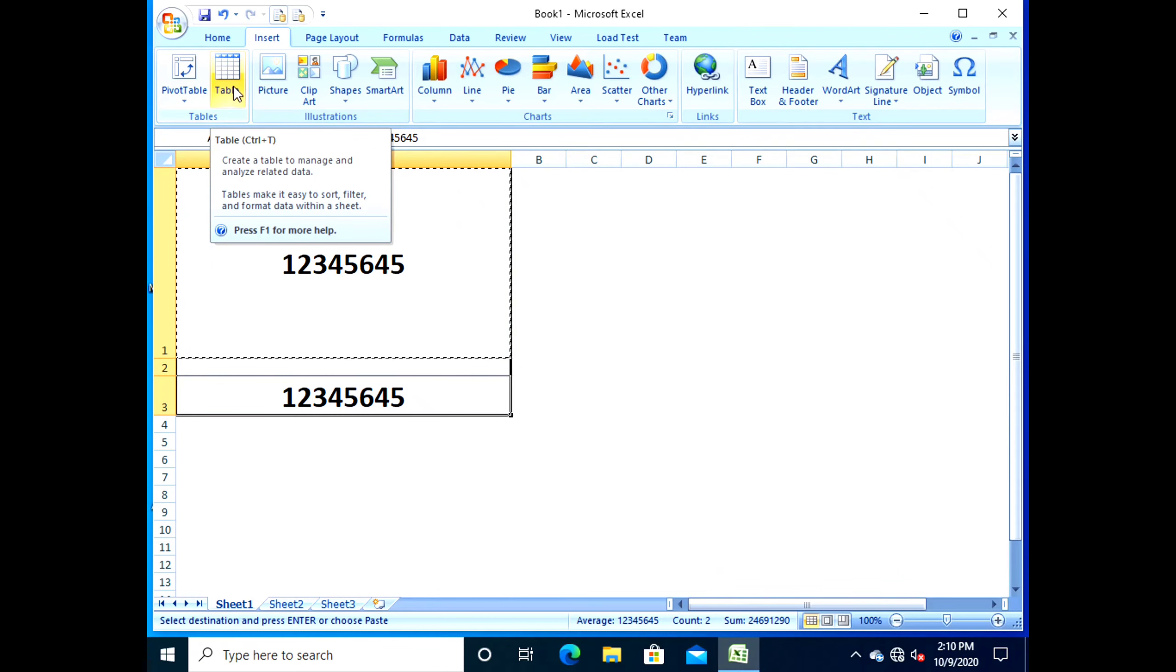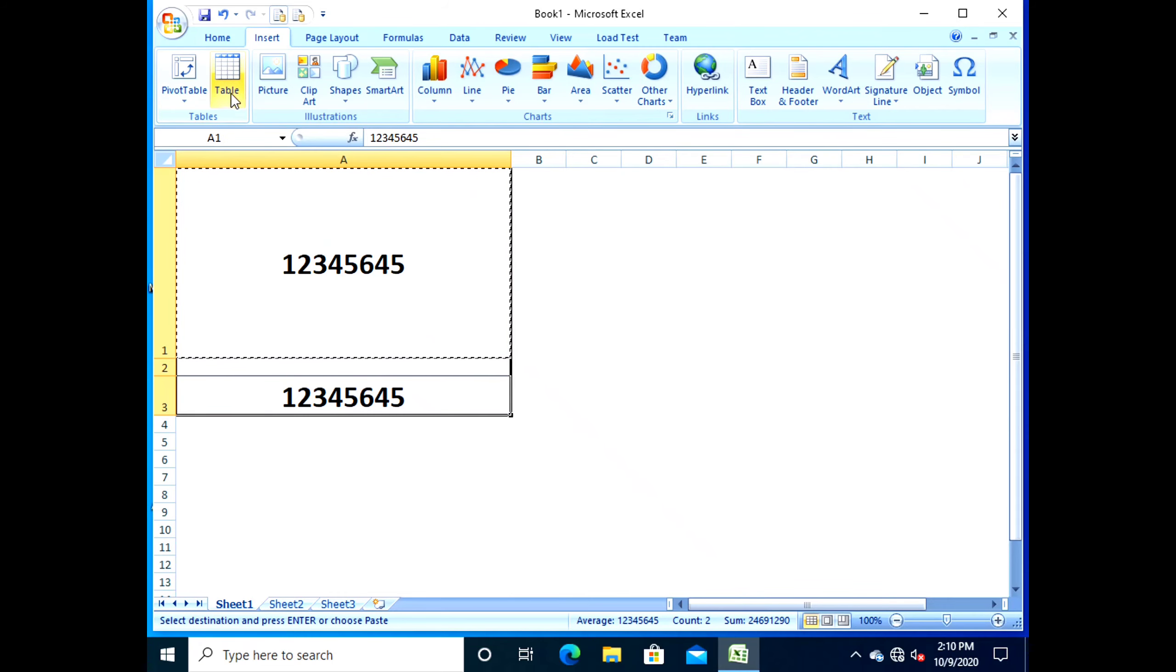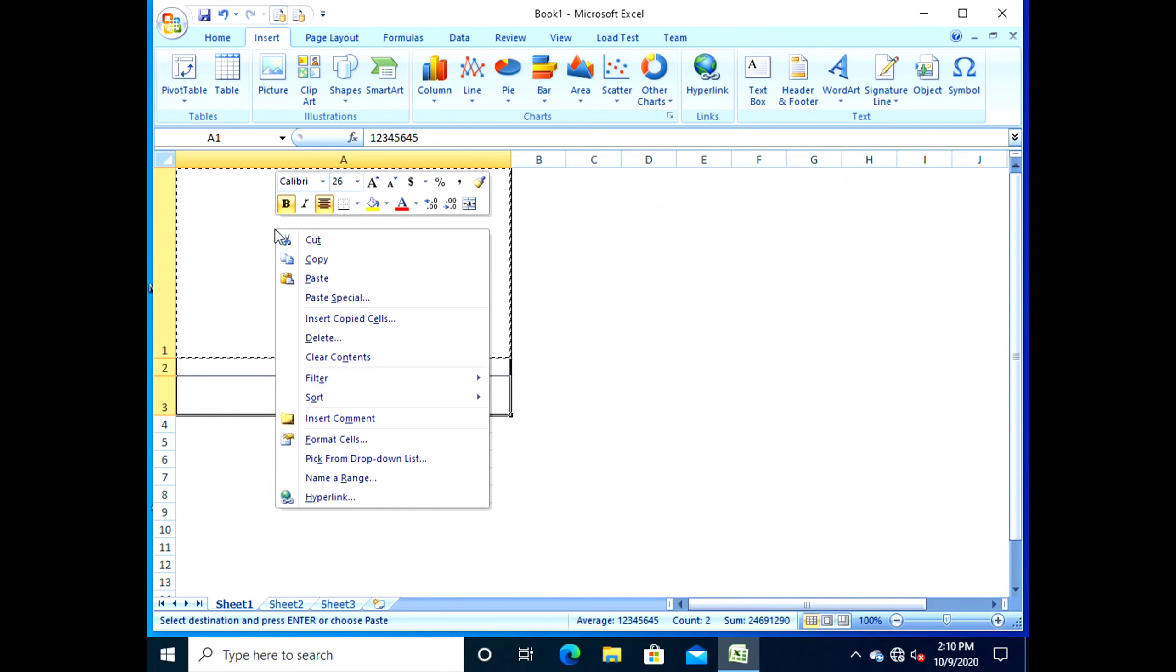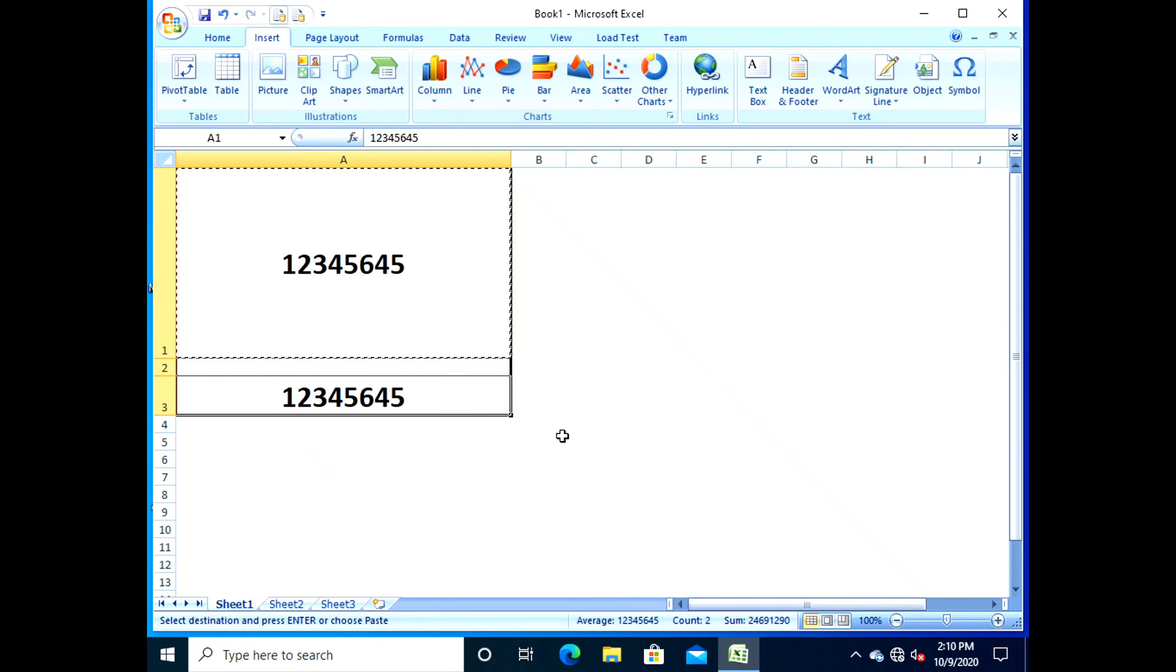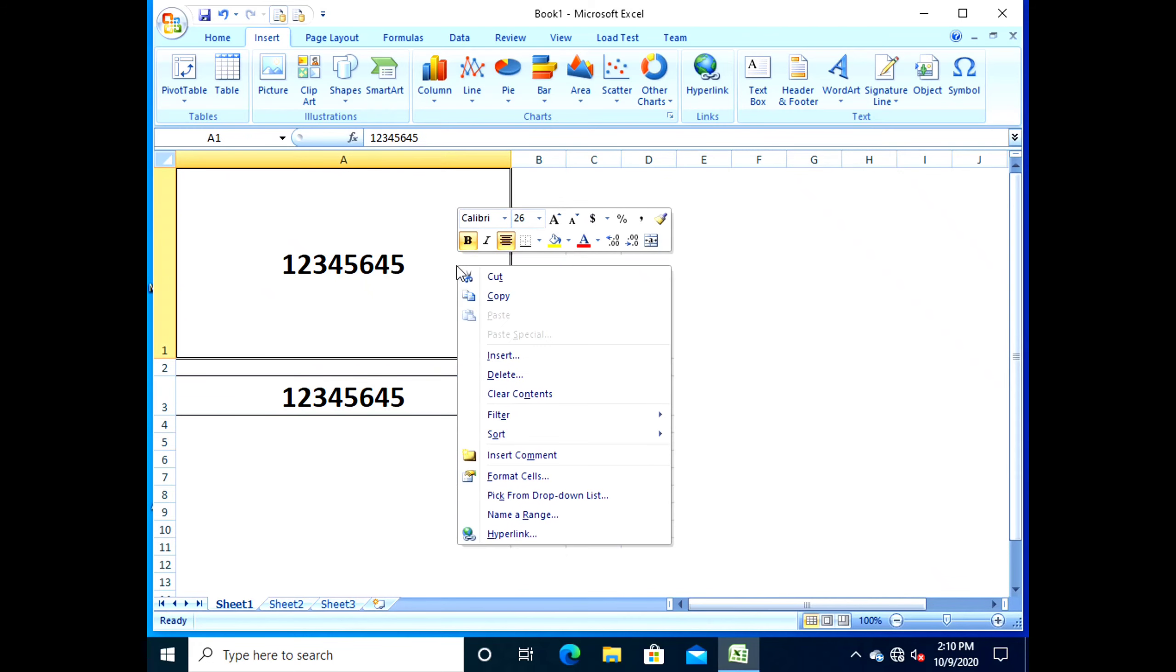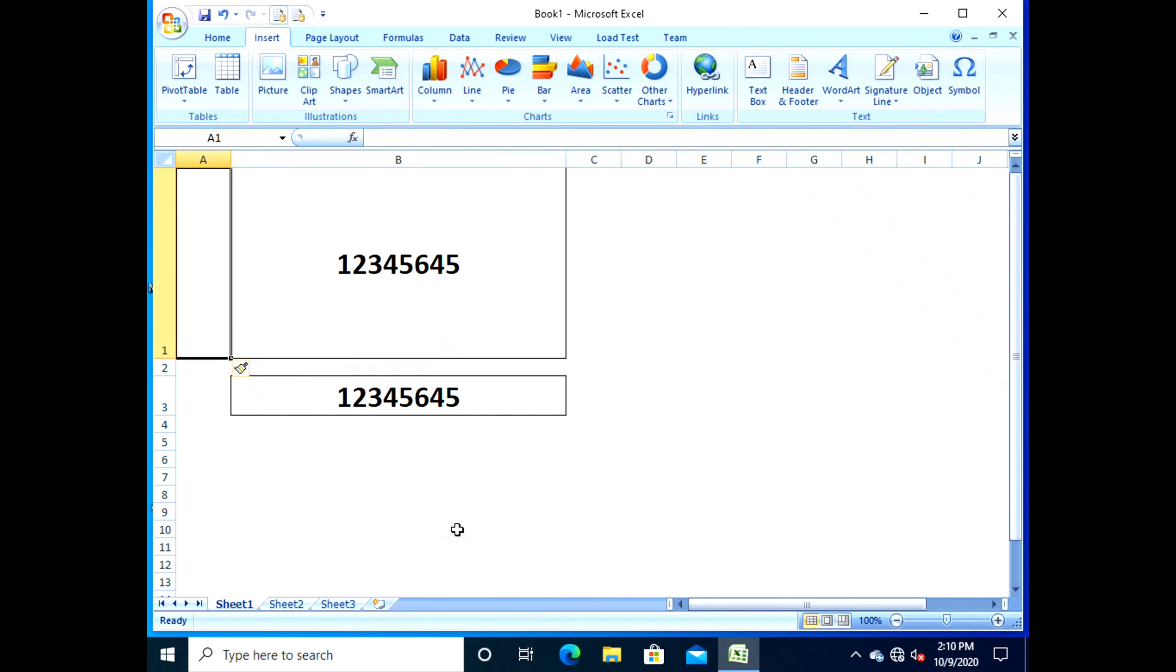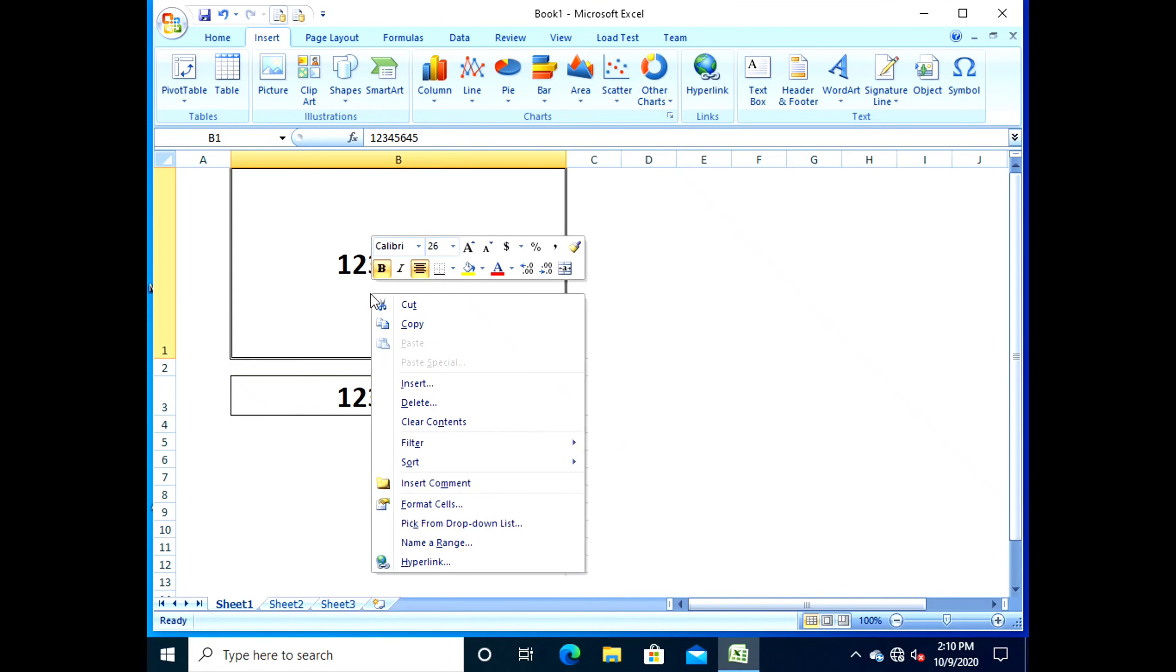The Redo command is used to quickly reverse the last action that you have done using Undo command. Click on the Redo button on the Quick Access Toolbar.